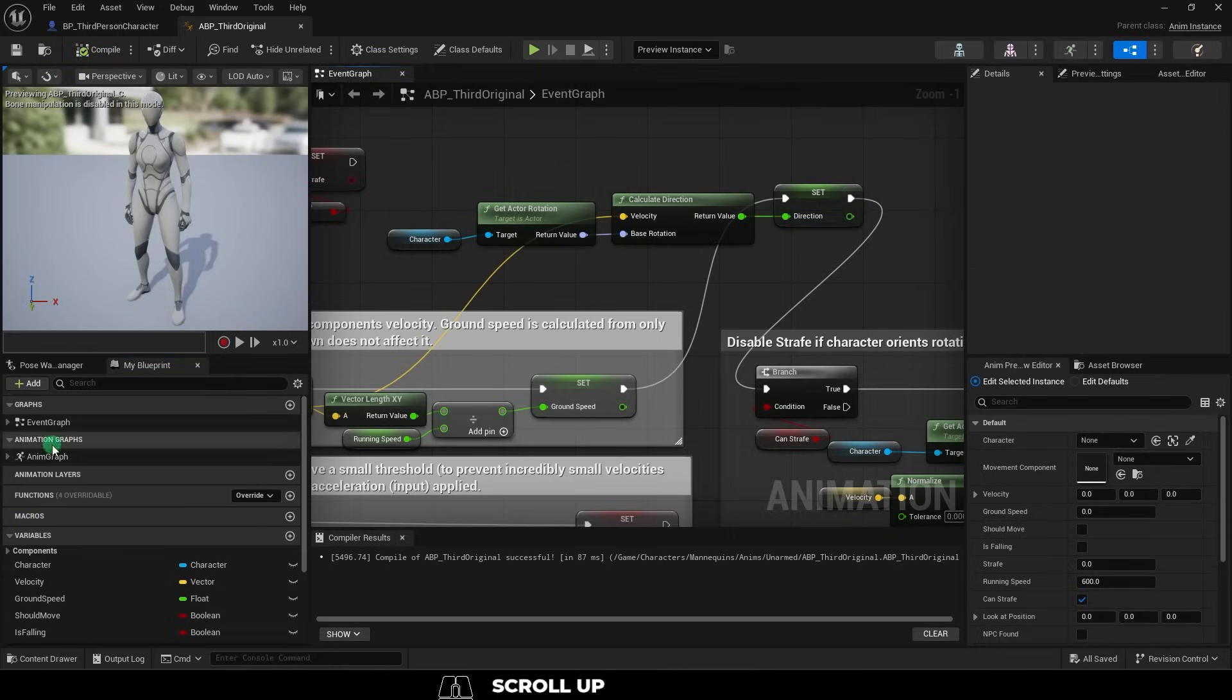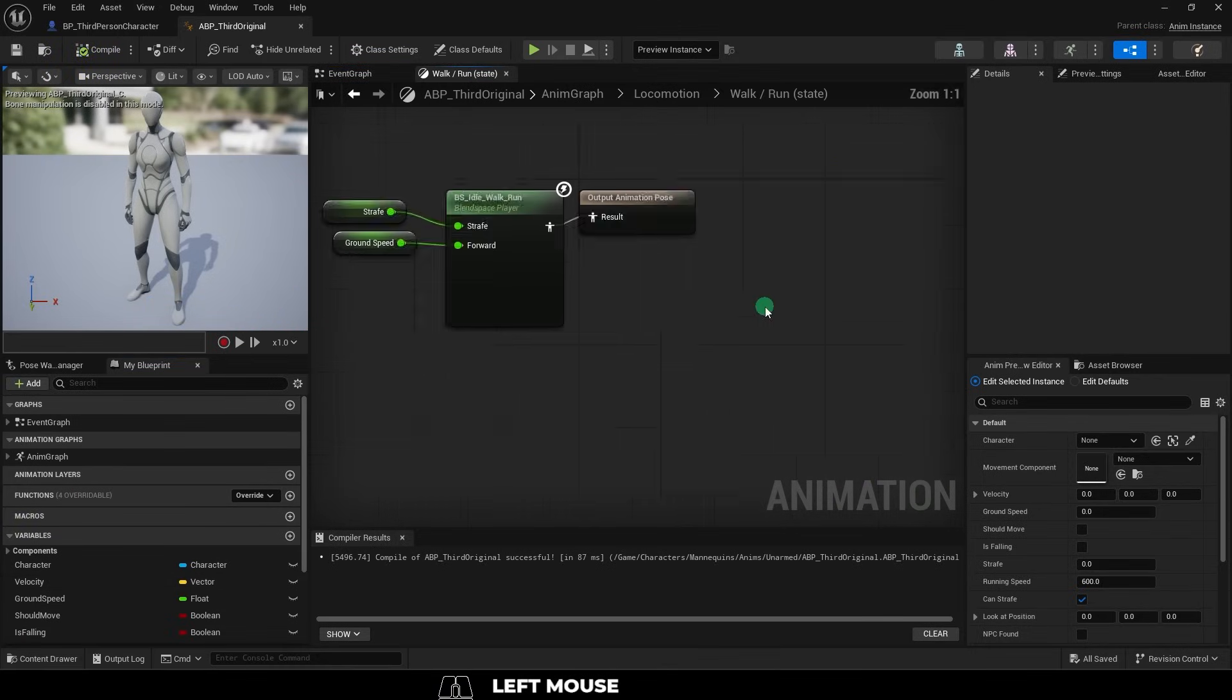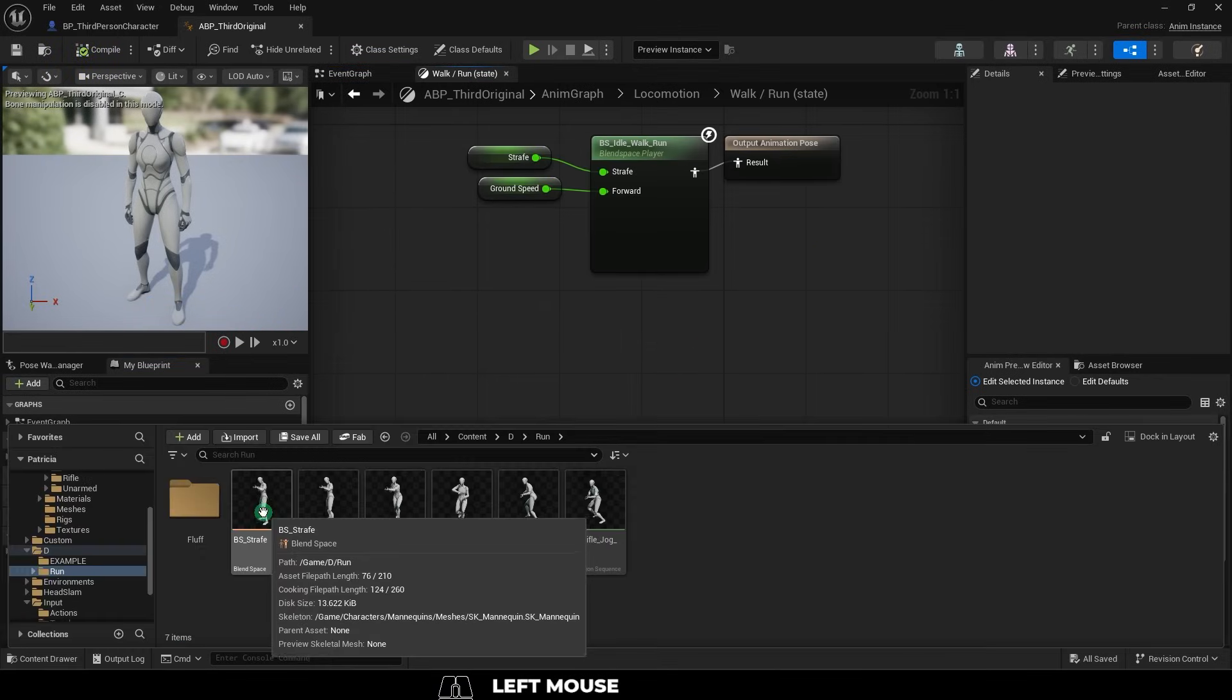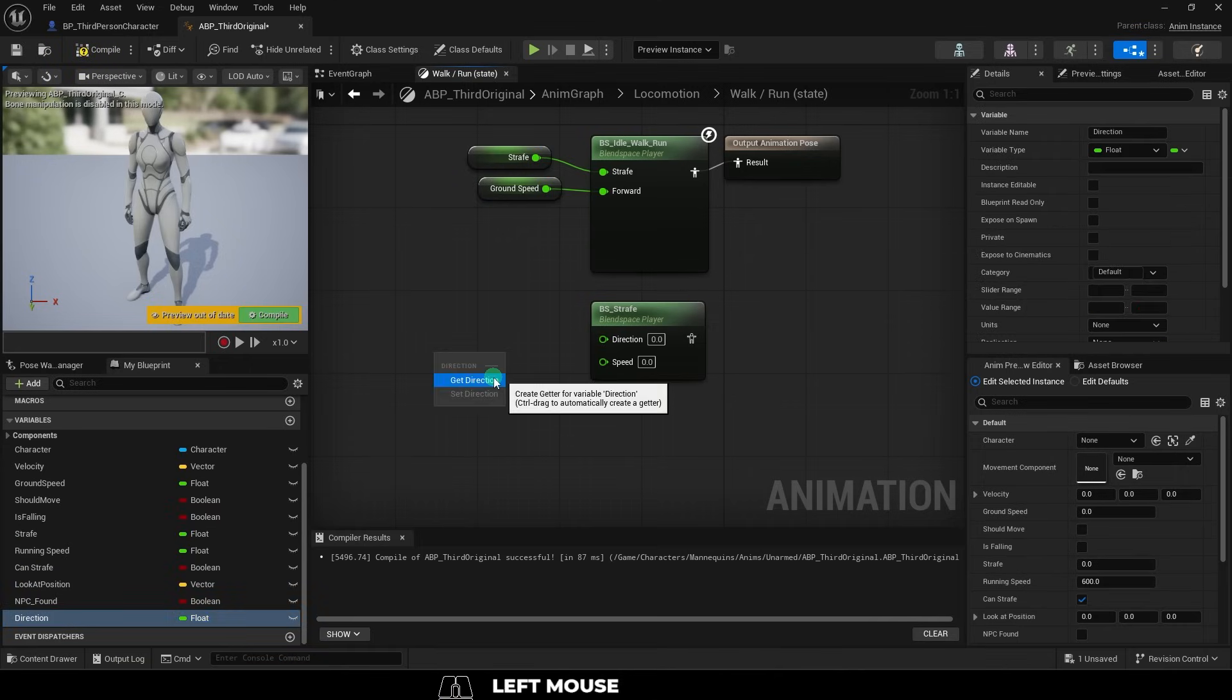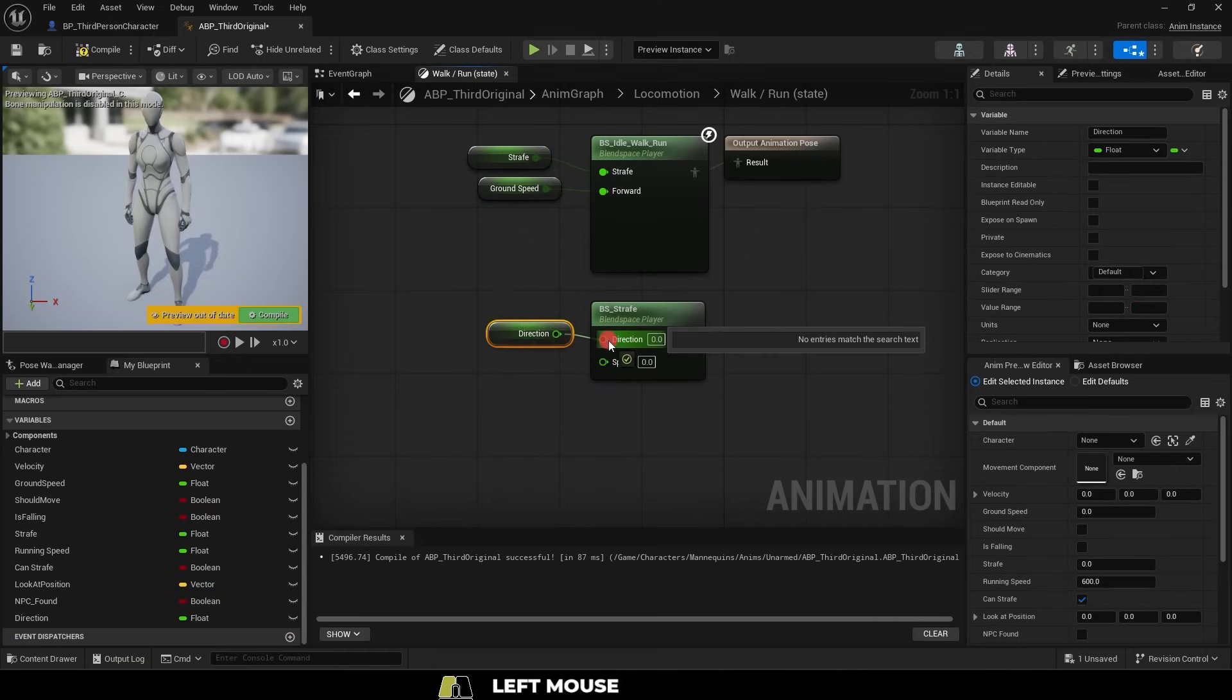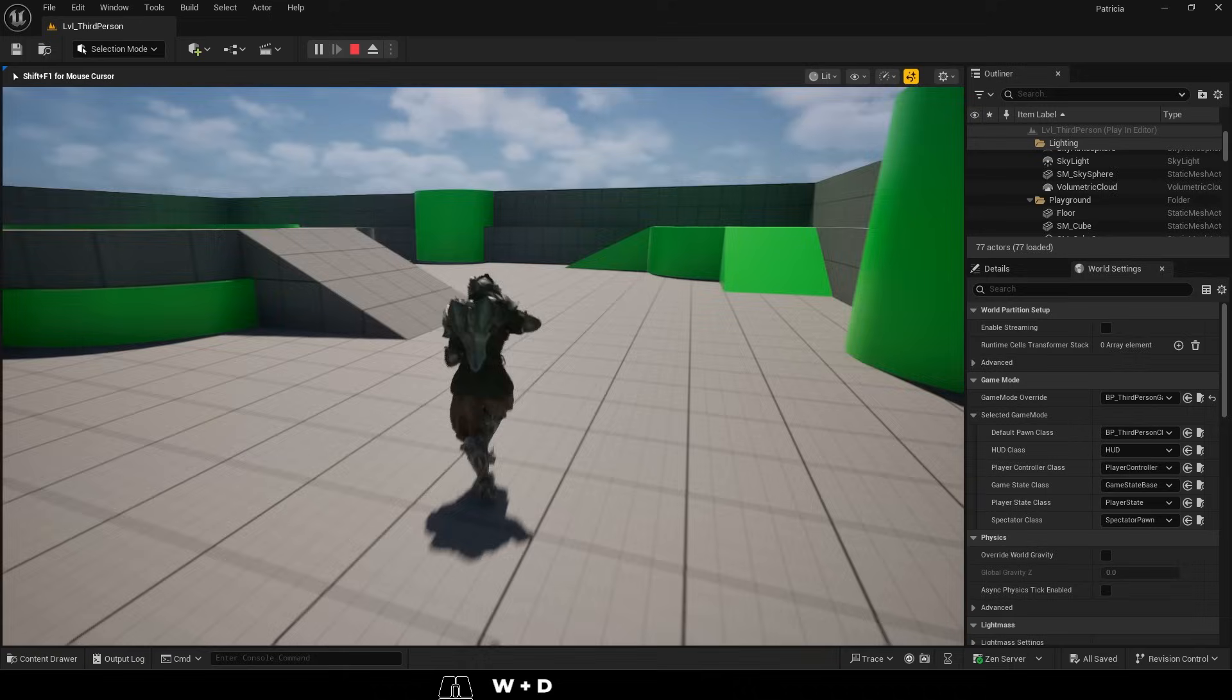And finally, we go to our event graph and under locomotion, walk, run, dragging our strafe blend space and our new direction variable into direction. Plug ground speed to speed and you're done.